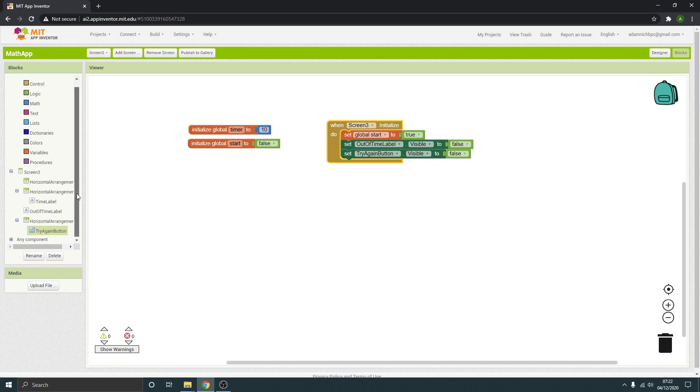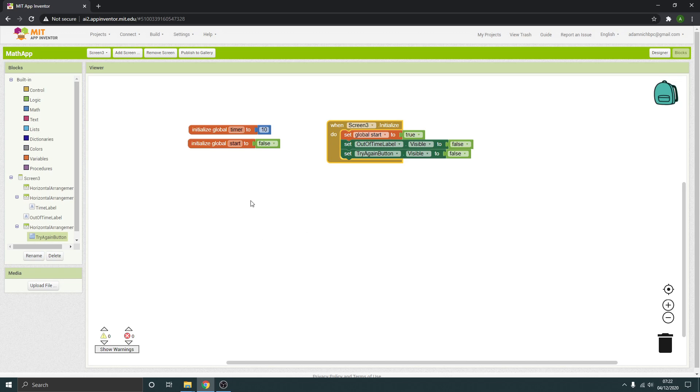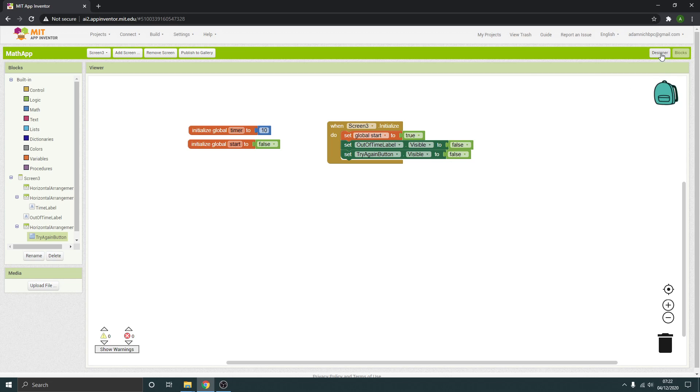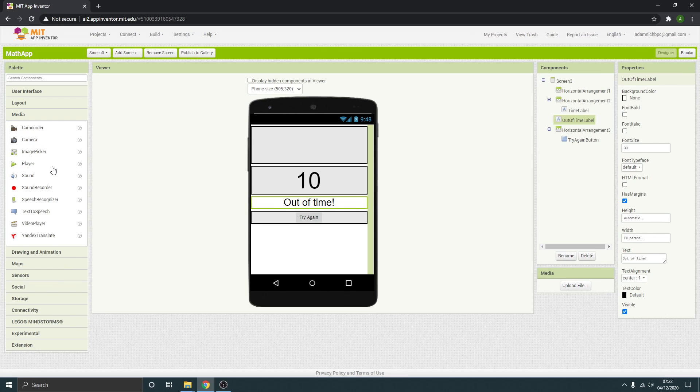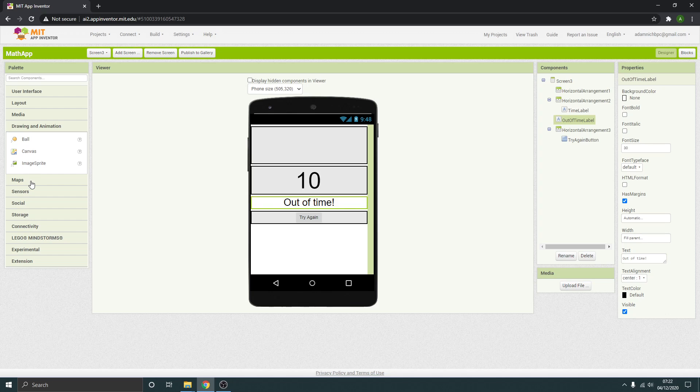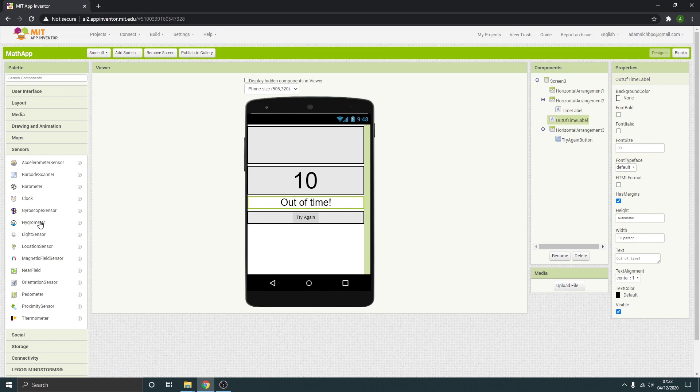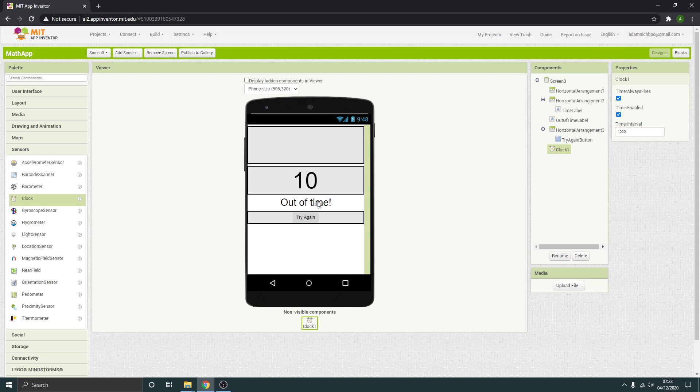What we actually need now is a timer. This is something that's initially added in this screen, even though it's not something you would actually see on the screen. It's like a hidden element. So in the sensors section you've got clock. Just drag it in anywhere on the screen, it doesn't really matter. And you'll see it's added as a non-visible component. If you've got different kinds of timers going on you might want to rename it. I'm just going to leave it as clock one. But if you need to manage lots of timers, then make sure you rename it.